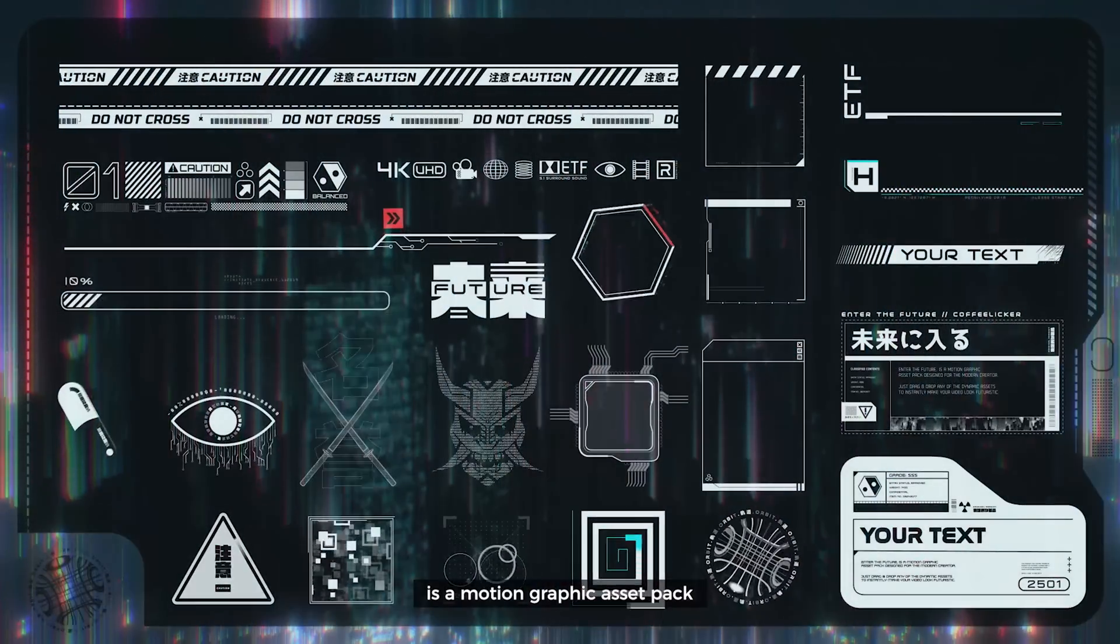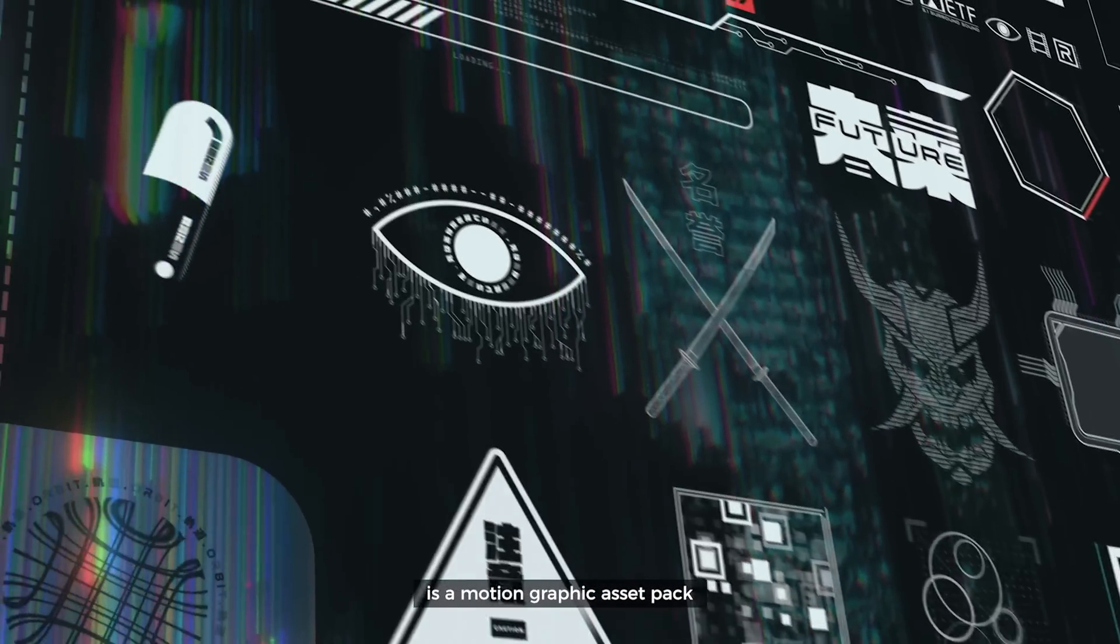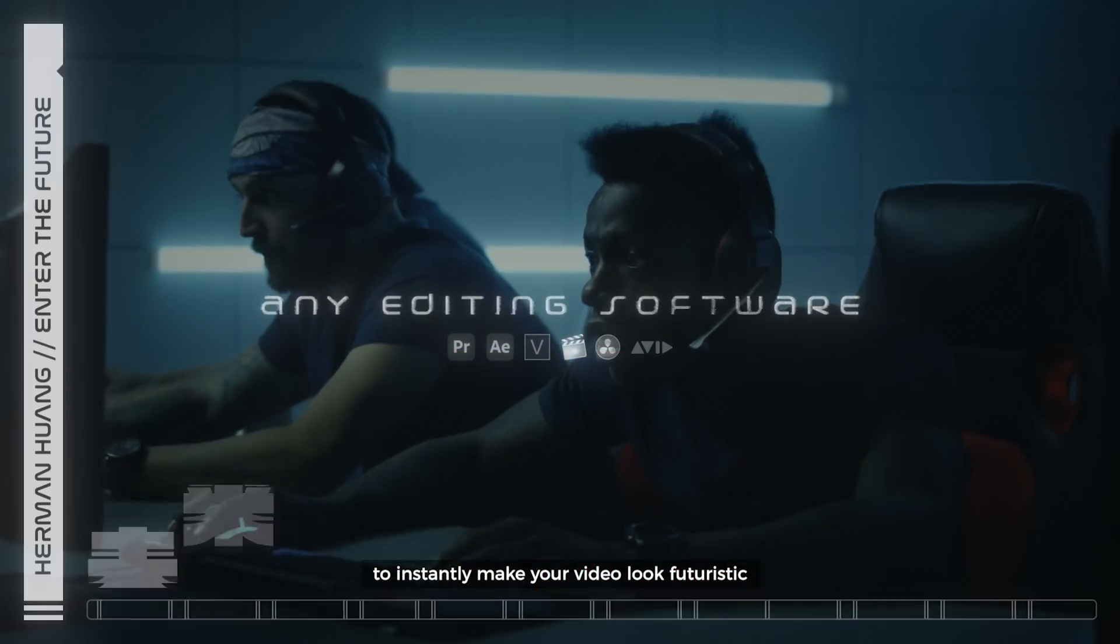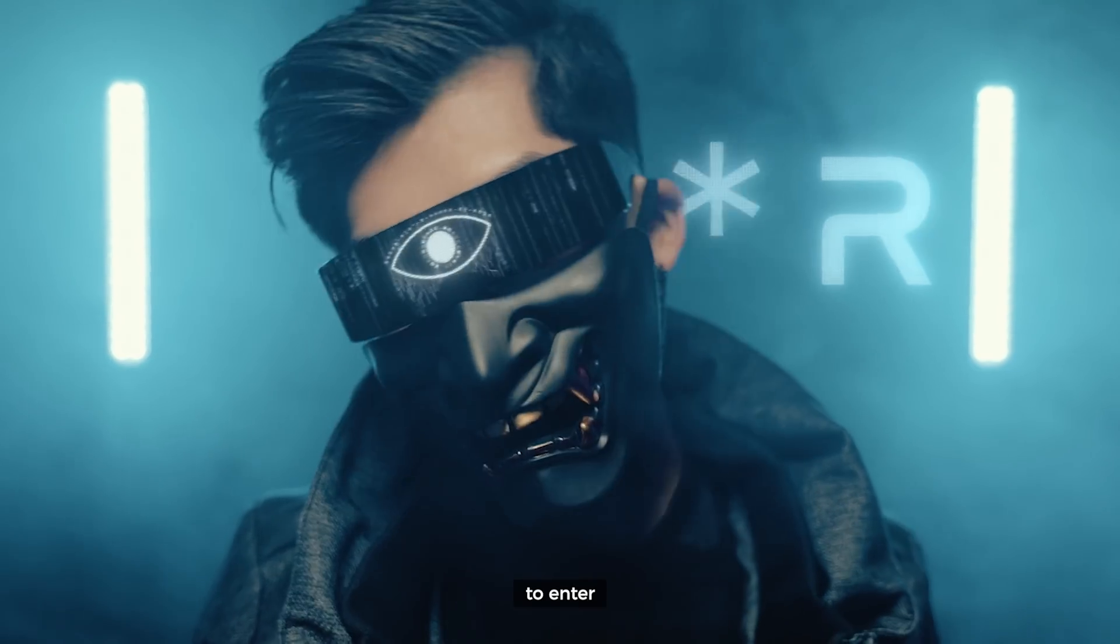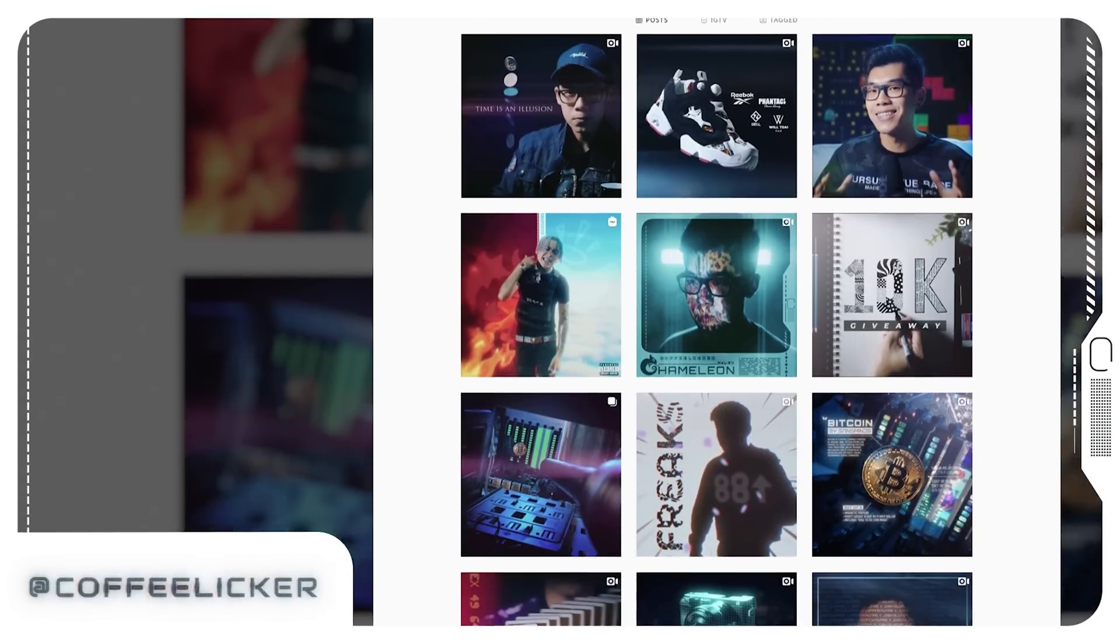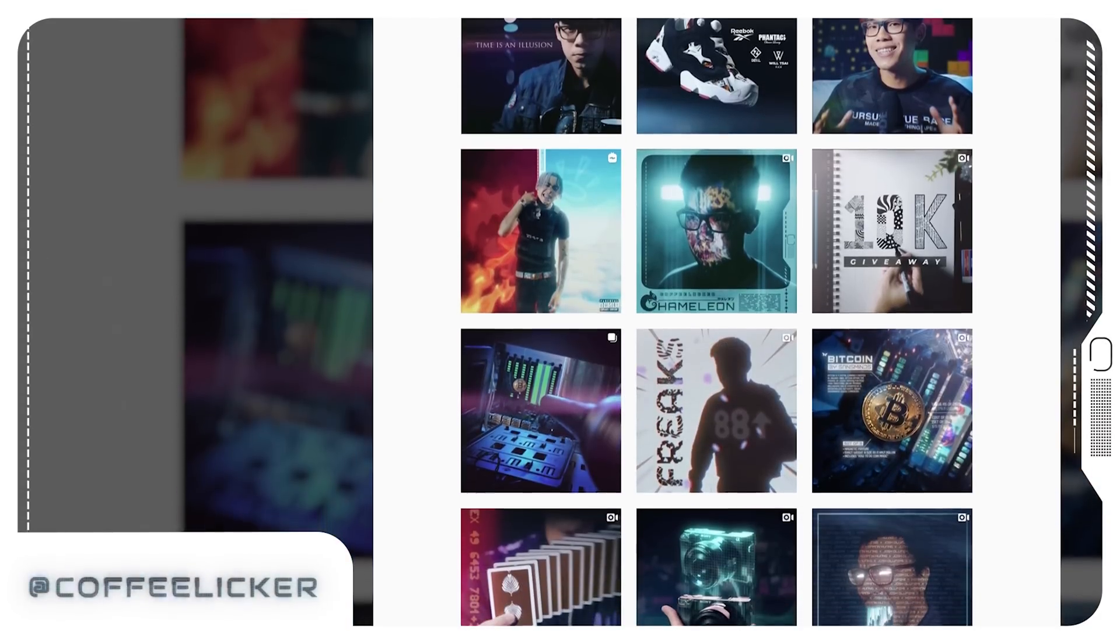By the way, if you're serious about adding edgy futuristic elements in your projects, then I actually made a motion graphic asset pack called Enter the Future. But I'm not going to make you sit through an ad so you can just click the little pop up for more information. You can check out my Instagram as well, which is at coffee liquor if you want to personally see what I'm up to. Otherwise, stay safe. Again, my name is Herman, and I'll see you guys in the next video.